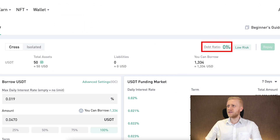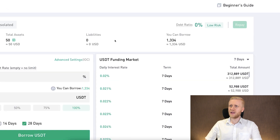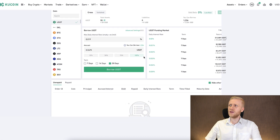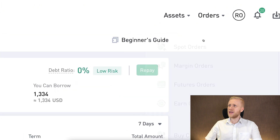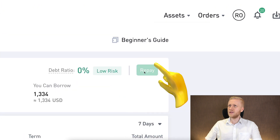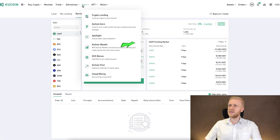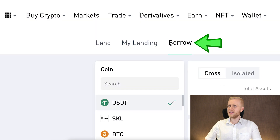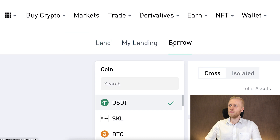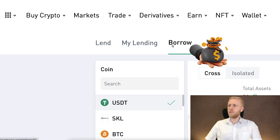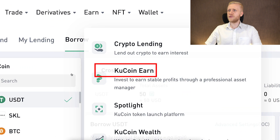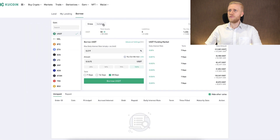Once you borrow money on KuCoin, you will see your debt ratio rising. Currently I have 0% debt so I have nothing to pay back, but once I take on margin I can repay it by clicking the repay button. To find this page again: go to Earn, then Crypto Lending. On the Lend section you earn money automatically; on the Borrow section you borrow money from others for margin trading.